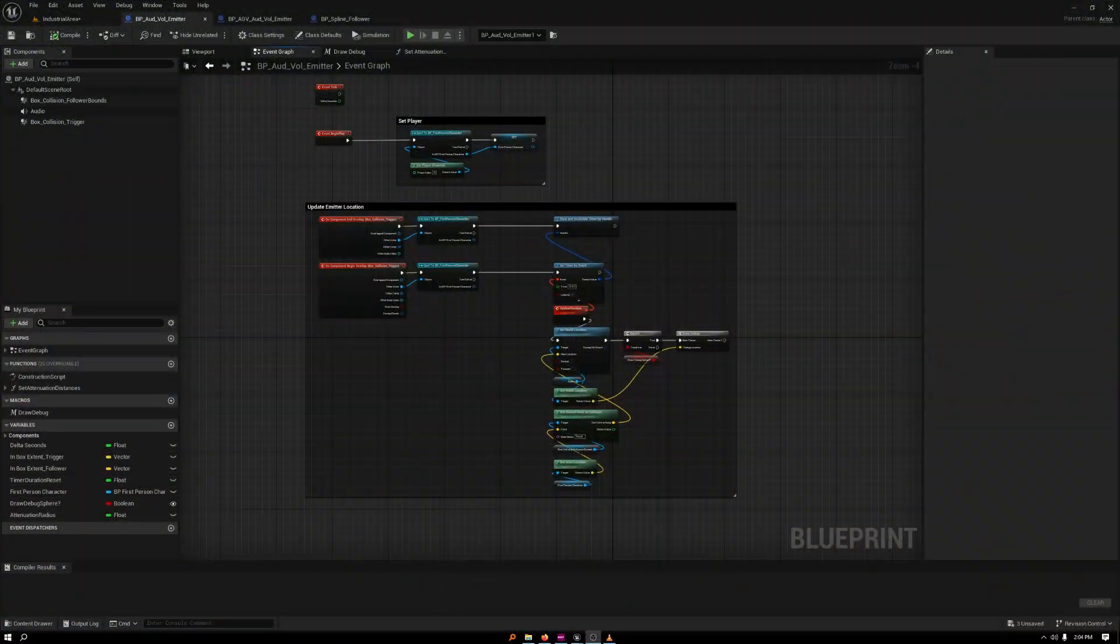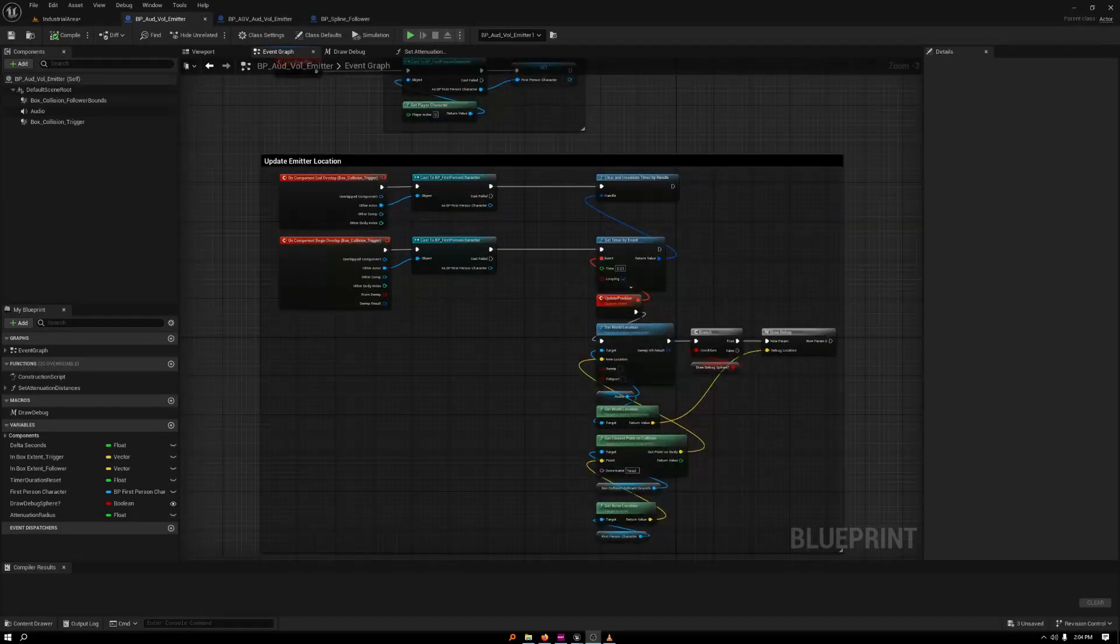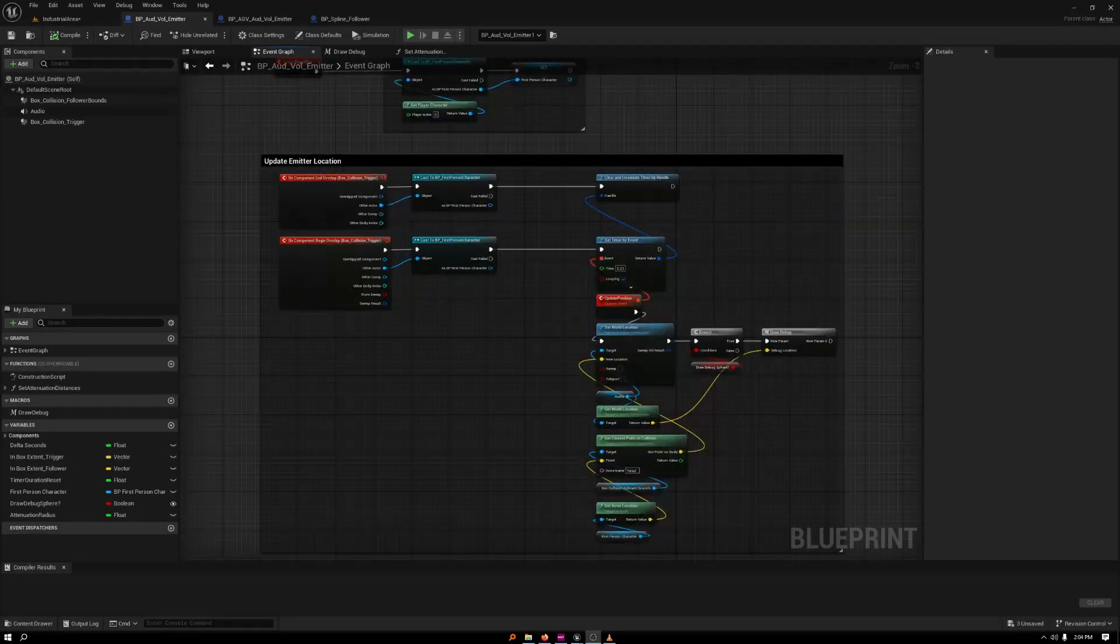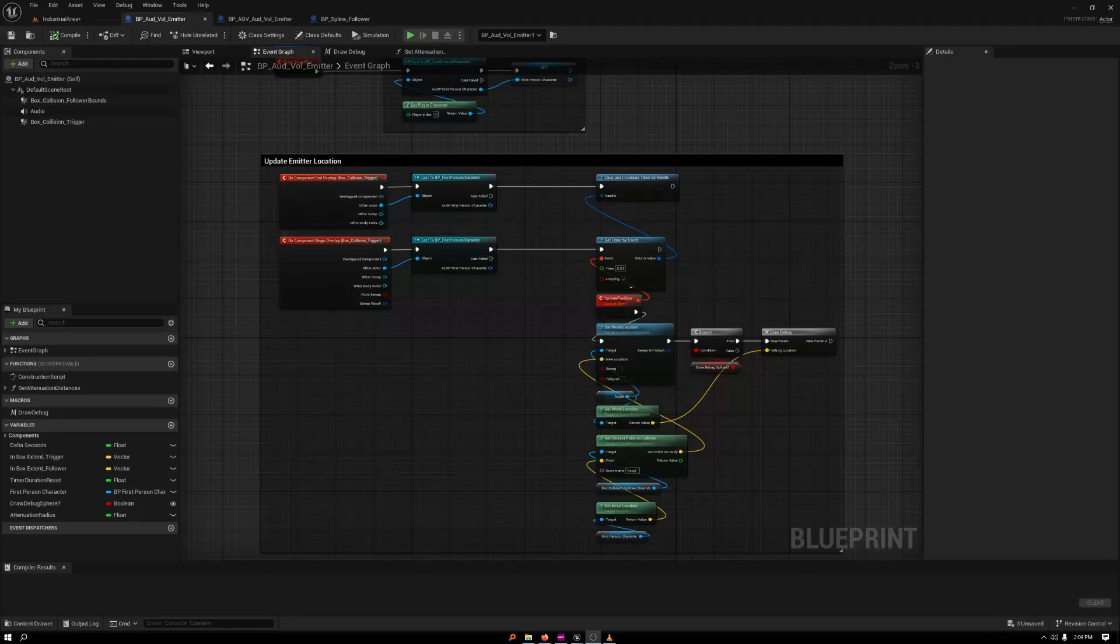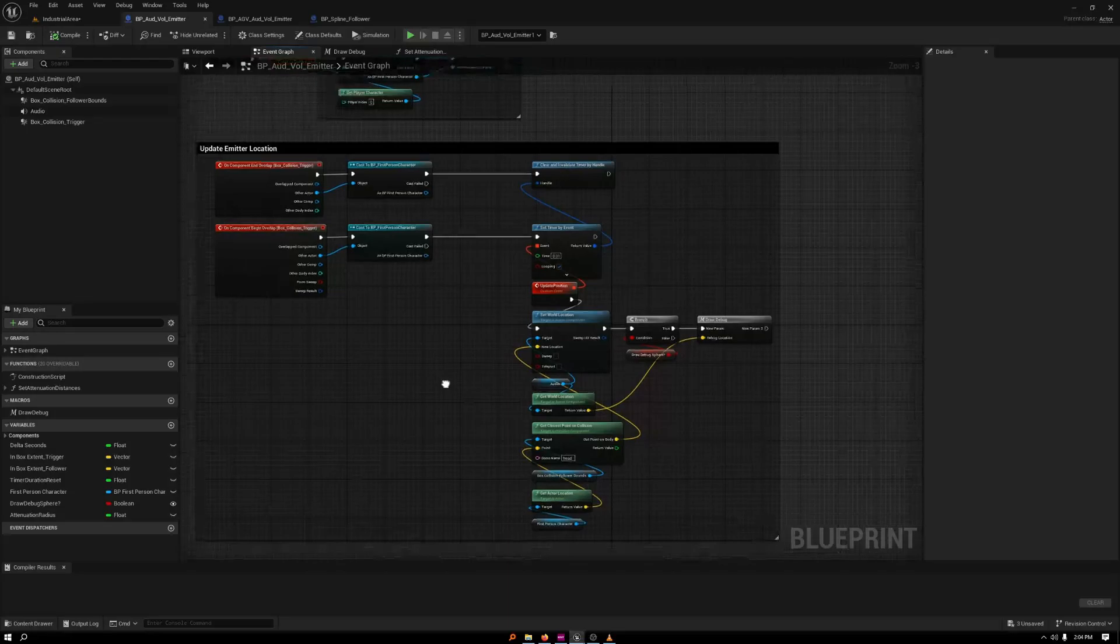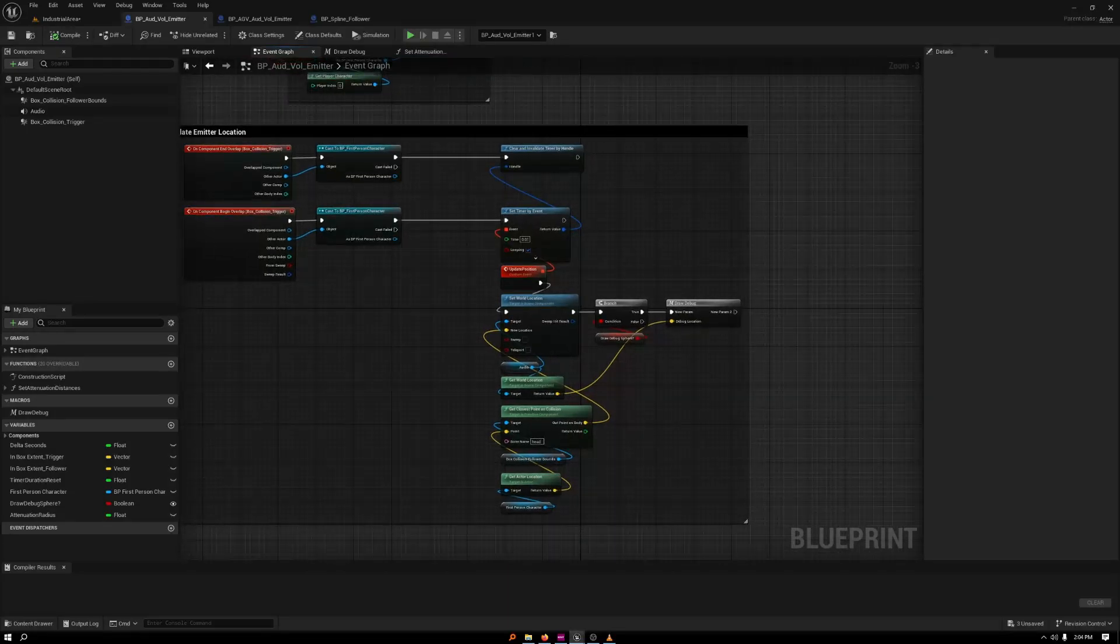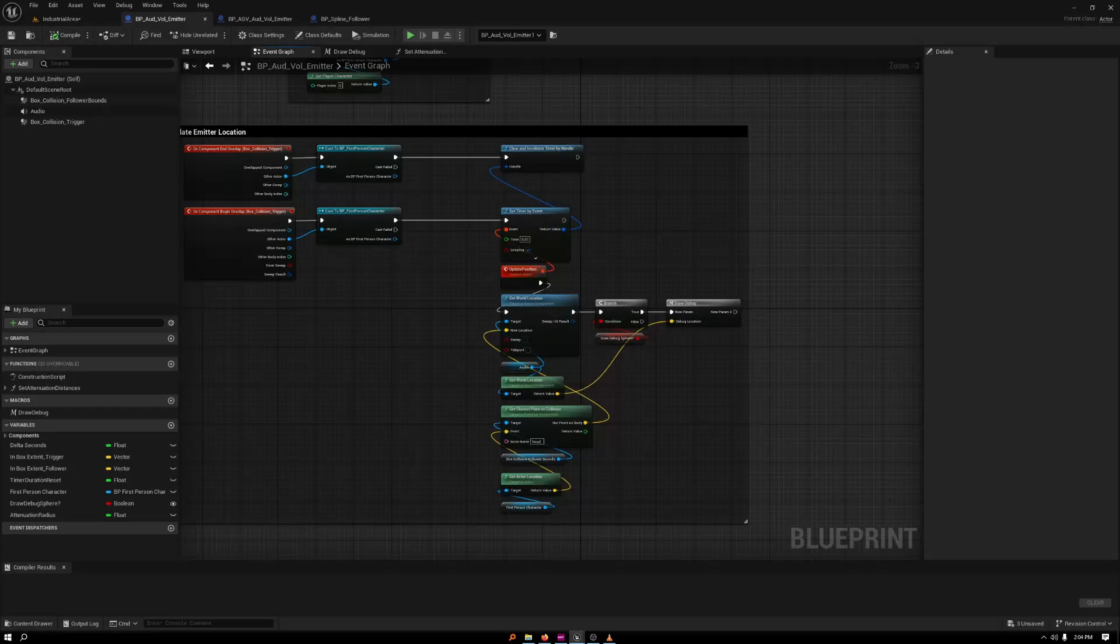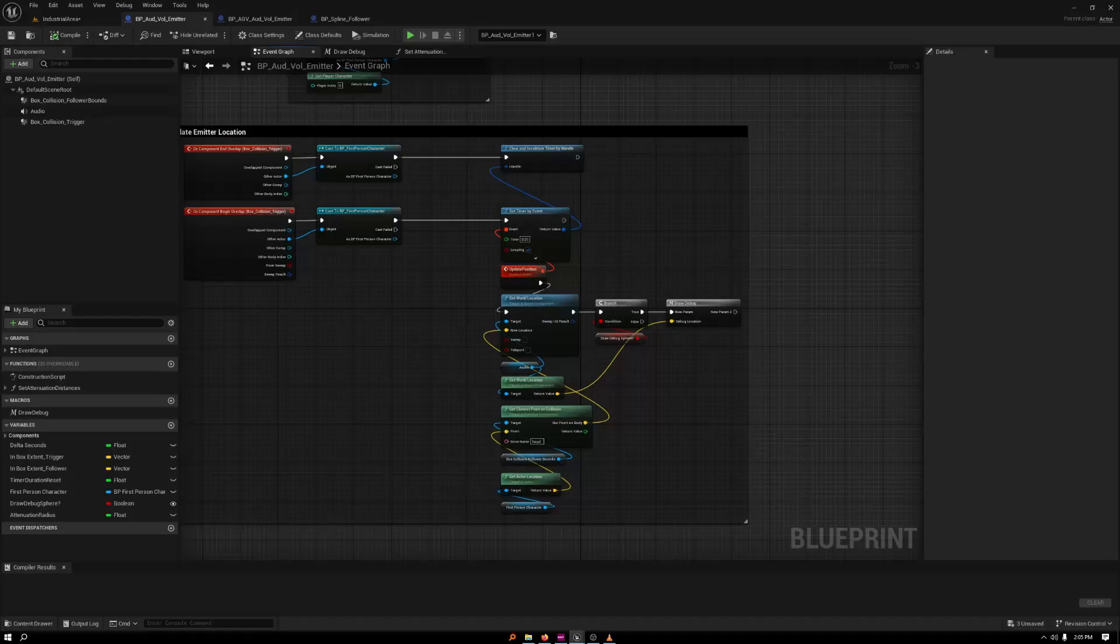All right. Now for the fun part, looking into the blueprints and how this all works. So I'll start with the audio volume emitter, the one that follows you within a box or whatever you want to use. I'm using overlap to trigger it, making sure it's the first person. And then I'm setting a timer to update at 0.01 to update the emitter location within that box.